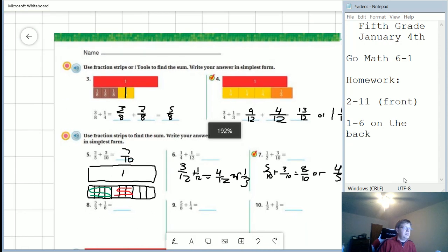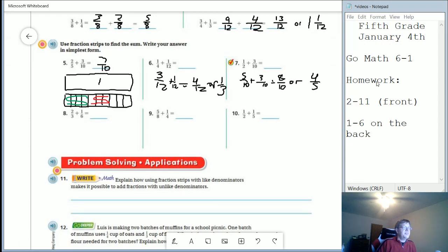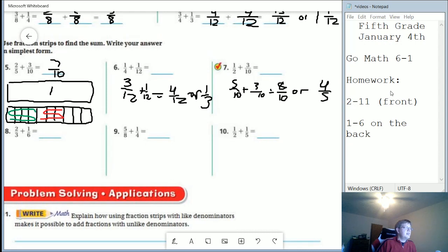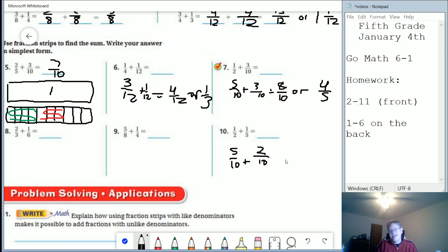Let's move along and do number ten. Number ten is more practice with the cross-multiplying approach. Our one-half side, we multiply by five; our one-fifth side, we multiply by two. So I get five parts out of ten plus two parts out of ten, and adding those together gives us seven-tenths.